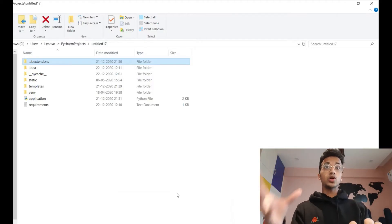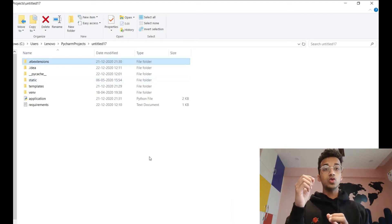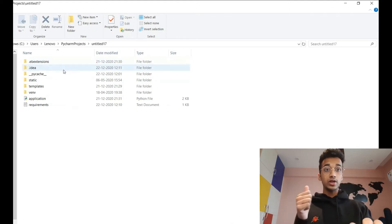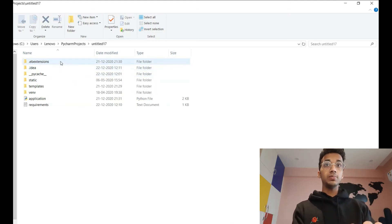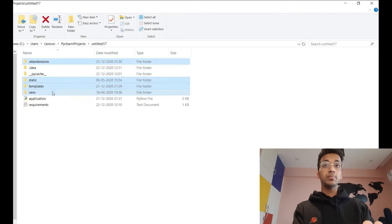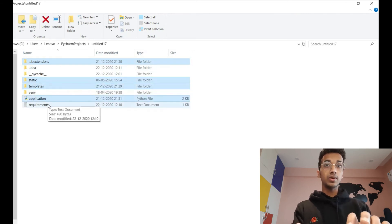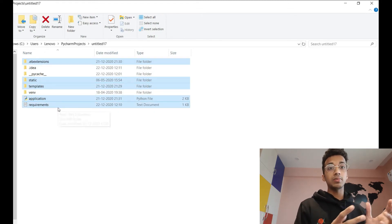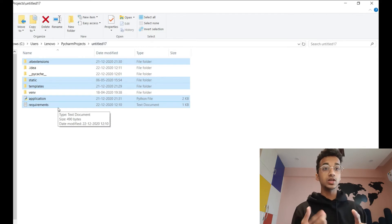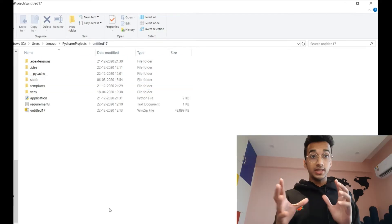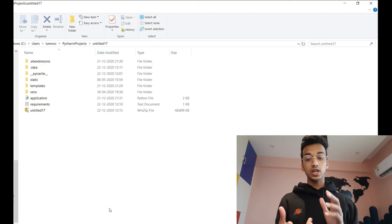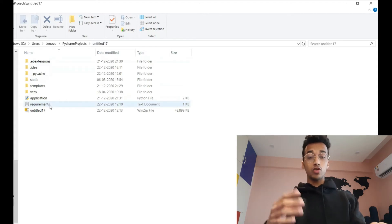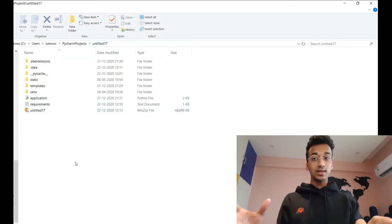So you just need those three things. Now, in your project folder, you need to take all the important files and create a zip archive. For example, I need .ebextensions, my static folder, the templates folder, the application.py file, and requirements.txt. If you have a machine learning web app you probably also have pickle (.pkl) files — include those too. Select all the files required to run your Flask application and convert them into a zip.